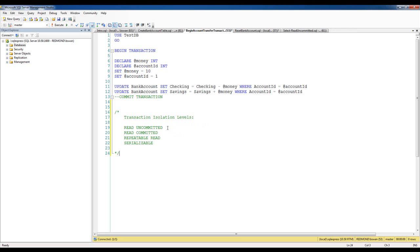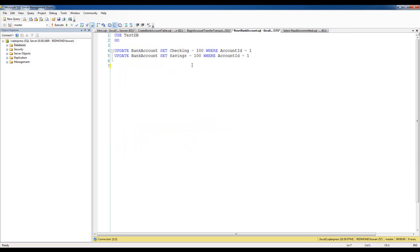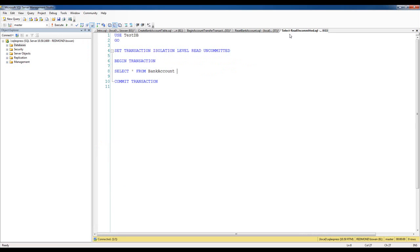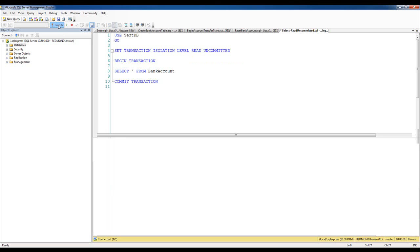To demonstrate the Read Uncommitted transaction isolation level, the first thing I'm going to do is make sure that I have $100 in the checking and savings account for Account ID 1. I'll execute this script. The next script is in a transaction and selects all data from the bank account, but notice that I have set the transaction isolation level to Read Uncommitted. When I execute this now, I see the expected data: $100 in each of the checking and savings accounts.